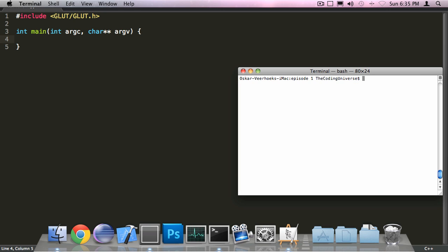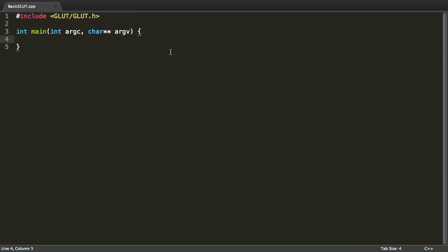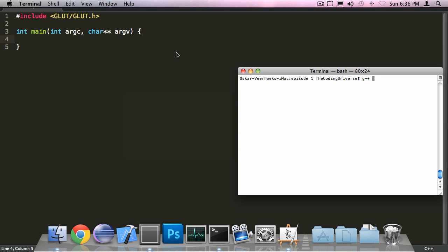To compile this application we would use g++ for the source file since it's called basic GLUT. The source file would be basic GLUT.cpp. The output file would be basic GLUT and we're also going to write -framework OpenGL and -framework GLUT.